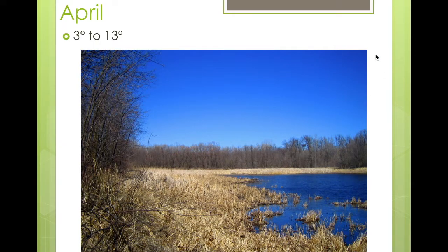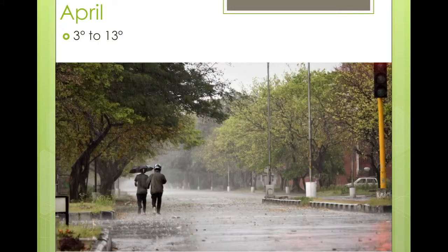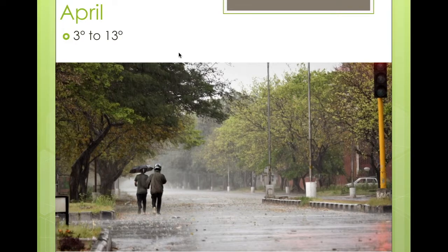Now April is also the wettest month in Minnesota. That means we get a lot of rain in April. Typically, we will get about 13 centimeters of rain in April.